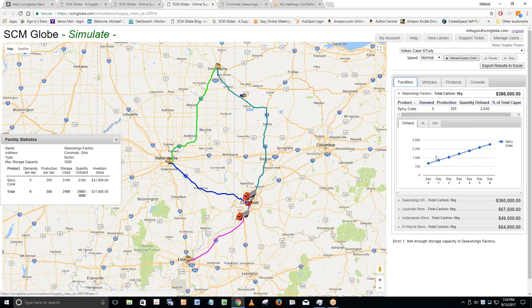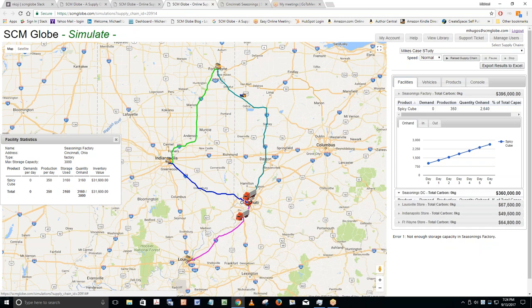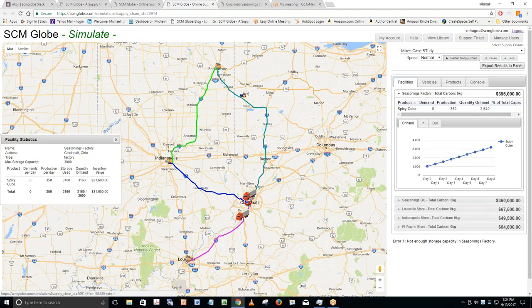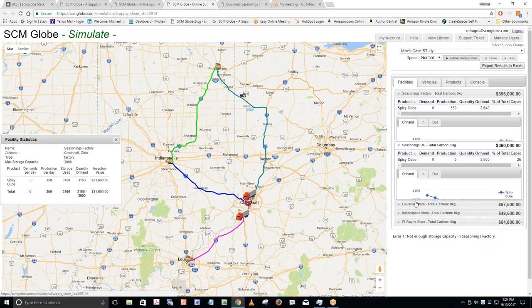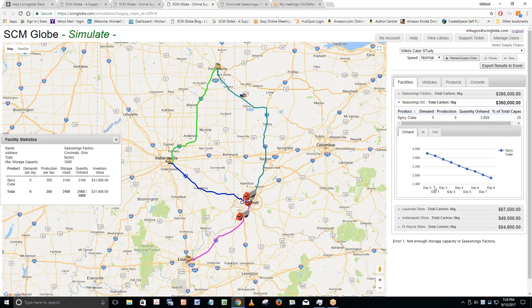My last problem: not enough storage capacity in the factory. Instead of just adding more factory storage, why not move more product more quickly from factory to DC? The DC is going down on inventory — it can't keep up with product being taken out for store deliveries. So solving the factory overflow problem and the DC supply problem together makes more sense. Let's do that instead of throwing money at the factory.